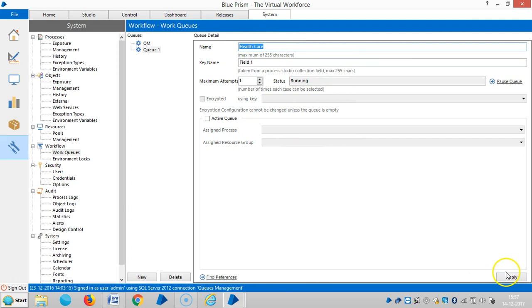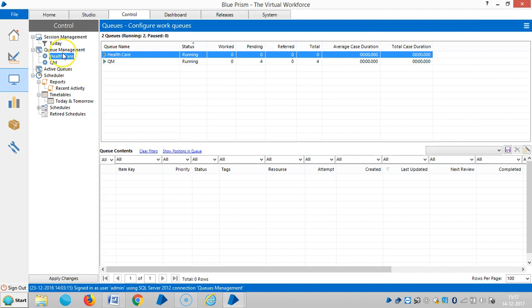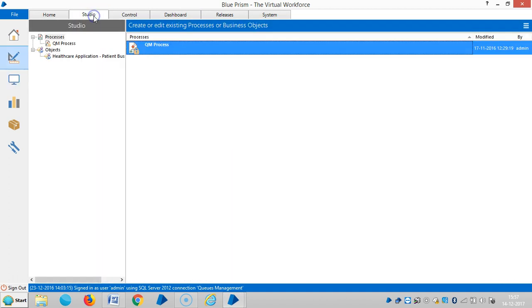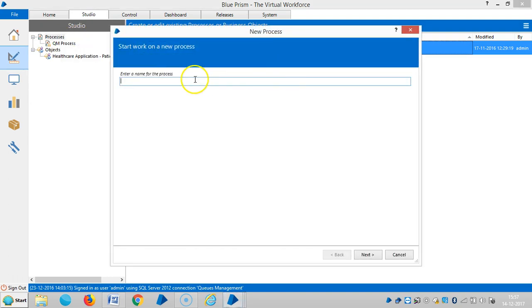Copy it and apply. Then go to Control Room — here you can find the name of the queue we just created. Right now it's empty. Now I'm going to Process Studio and assigning a name for this one: 'healthcare process queues management'.